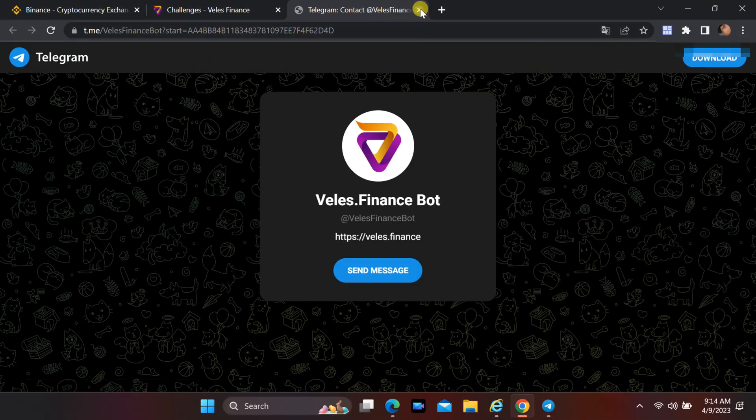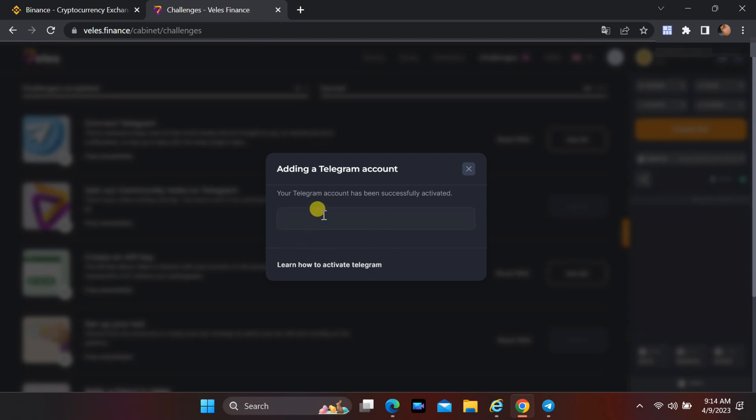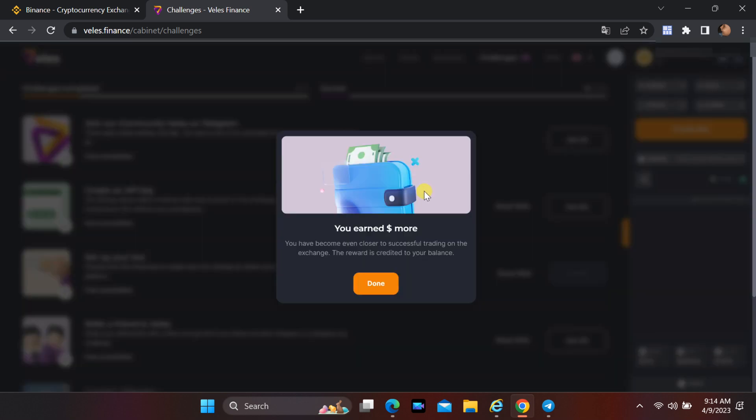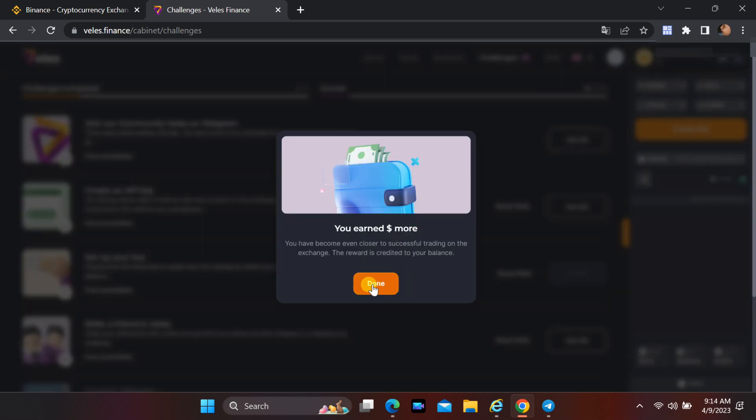Now you earn one United States dollar free. Close the pop-up window. You can earn one more by joining Veles Telegram community.